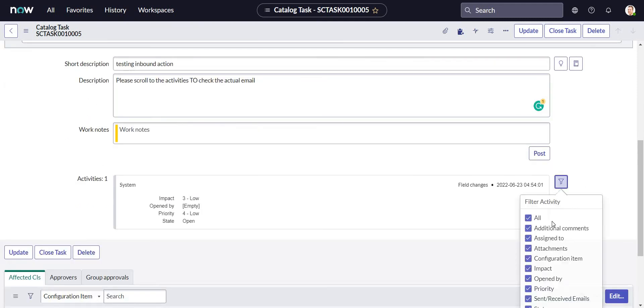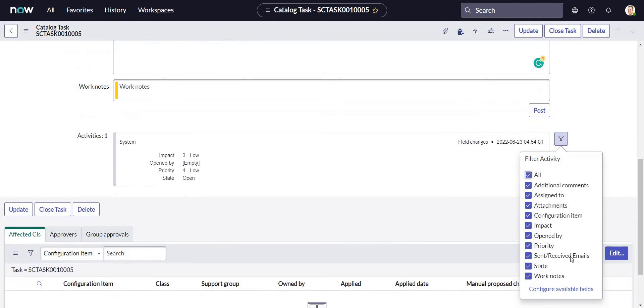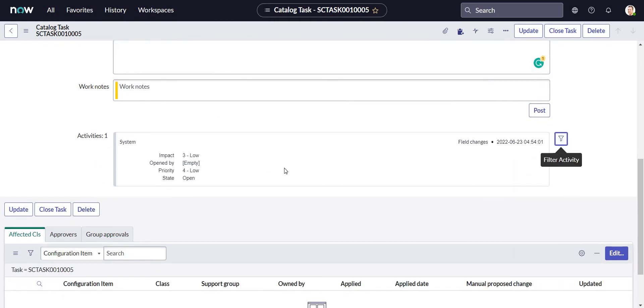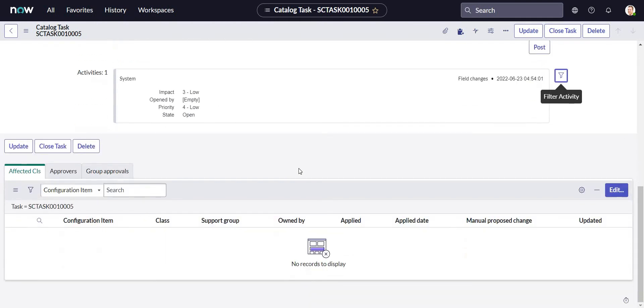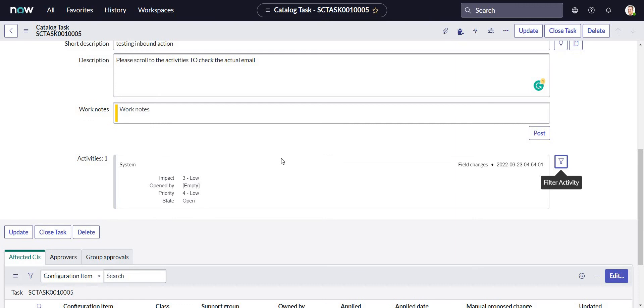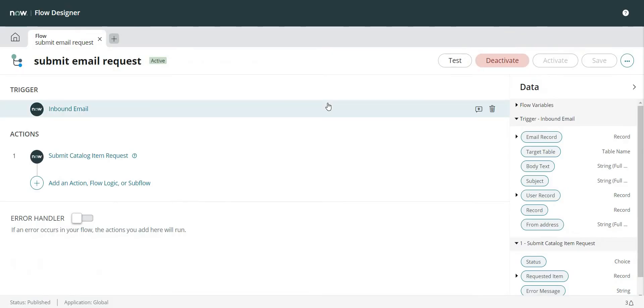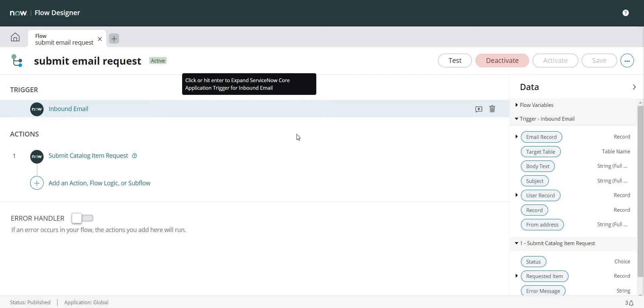And if I see here, okay, Sent Received Emails is included but still I cannot see the email in the catalog task also. So let's go back to the flow and let's make sure that the email is visible in the activities list also for, let's say, catalog task.